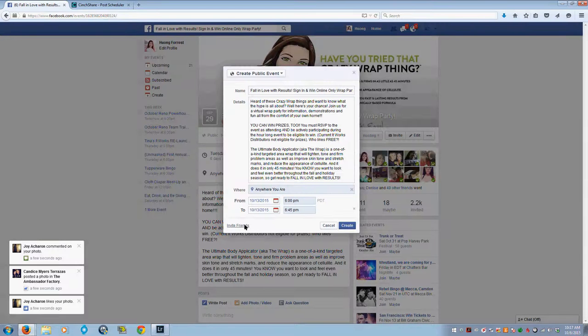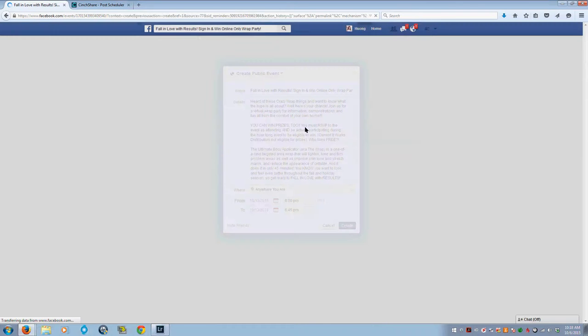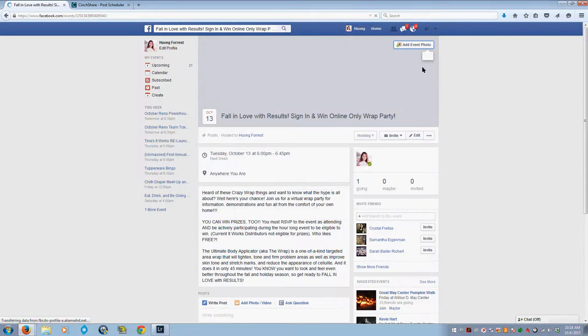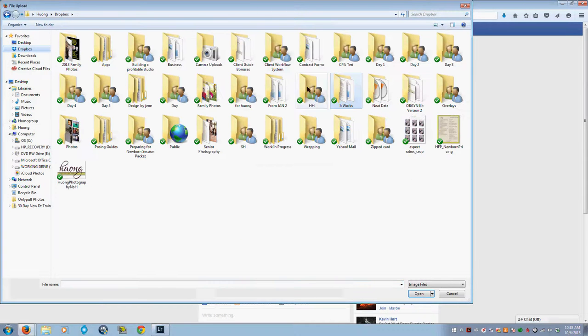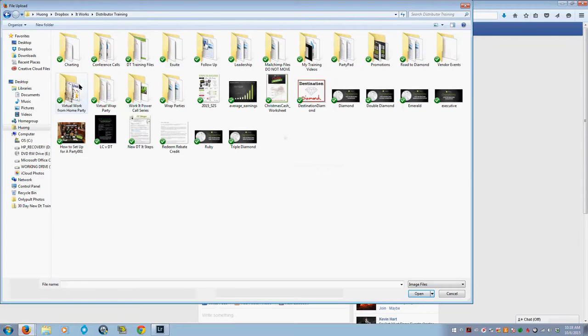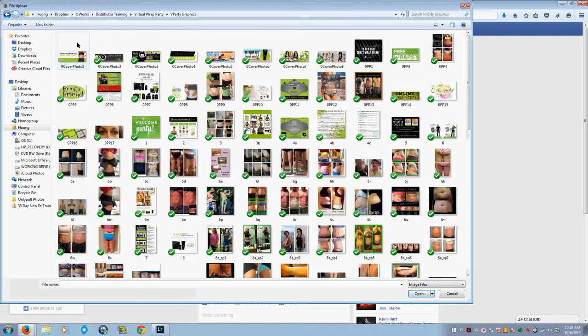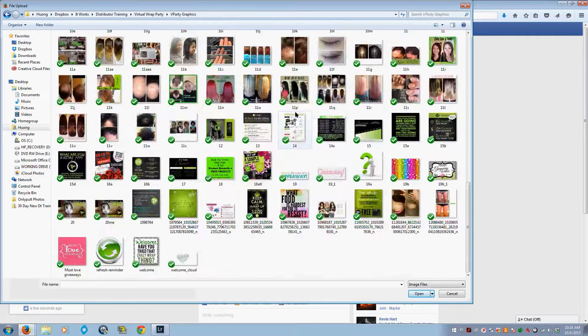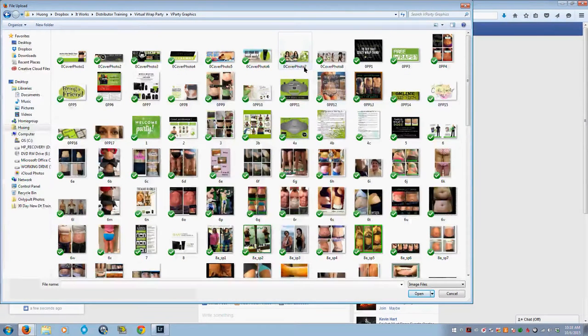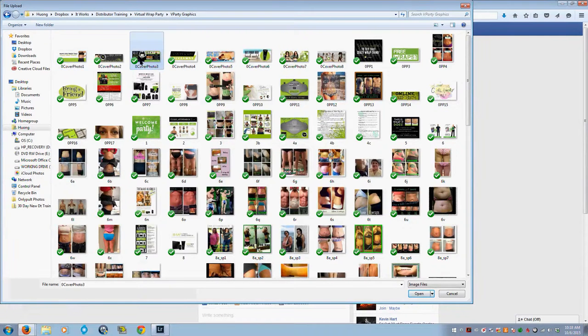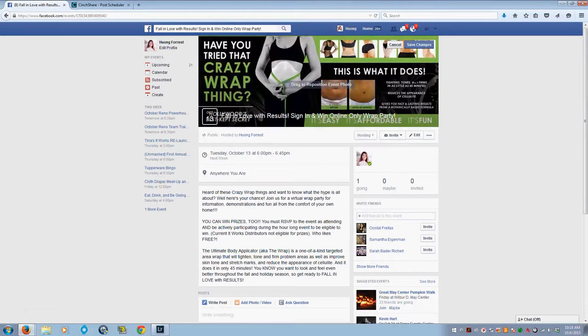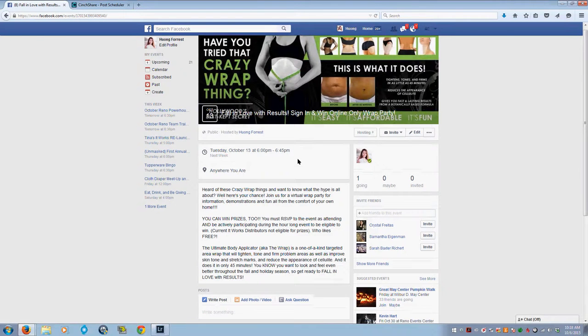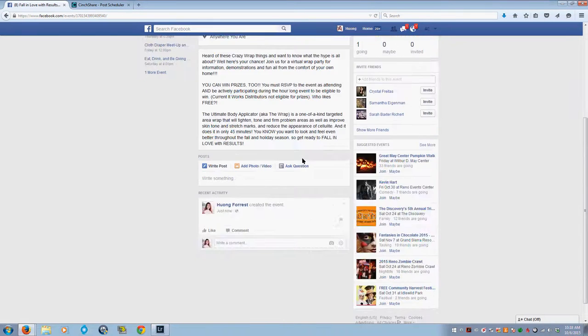Right now I'm creating this public event. I'm clicking Create, and it copies over the description and everything else. I'm going to add a cover photo, upload photo, and I have a Dropbox folder for my It Works virtual wrap party. All of my online wrap party graphics are in one folder. This is a great way to keep everything organized. I'll pick a photo and click Save Changes.